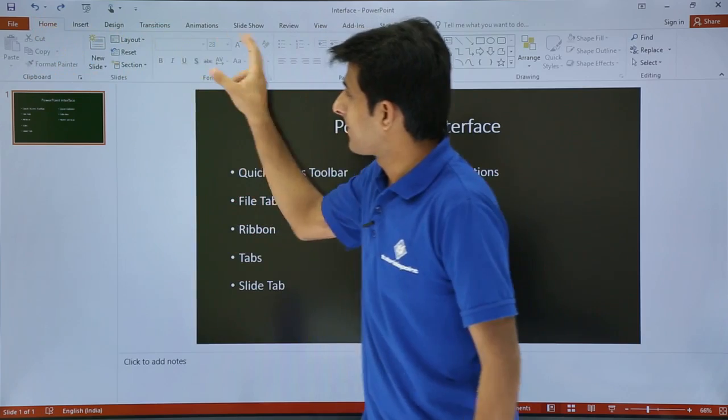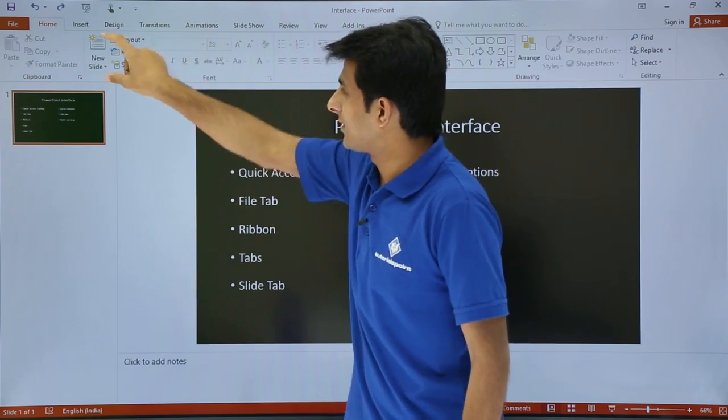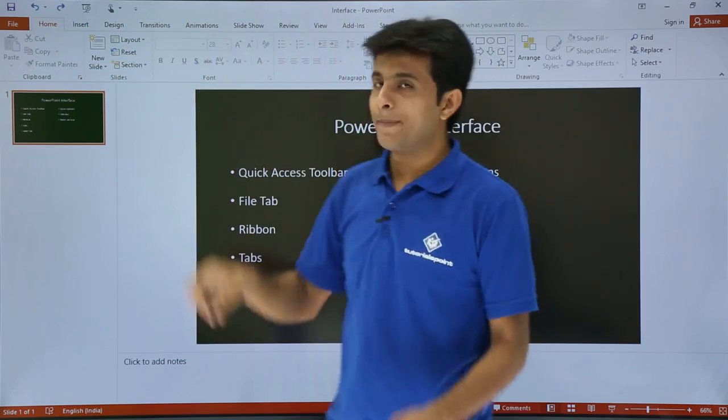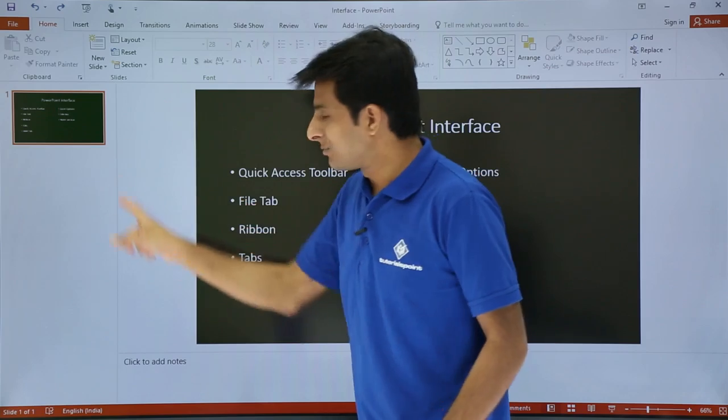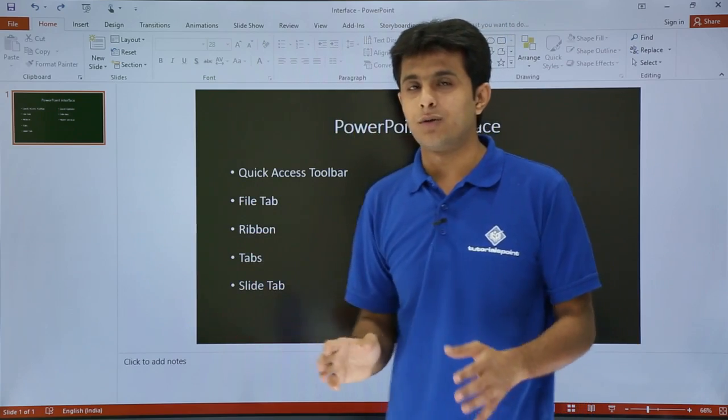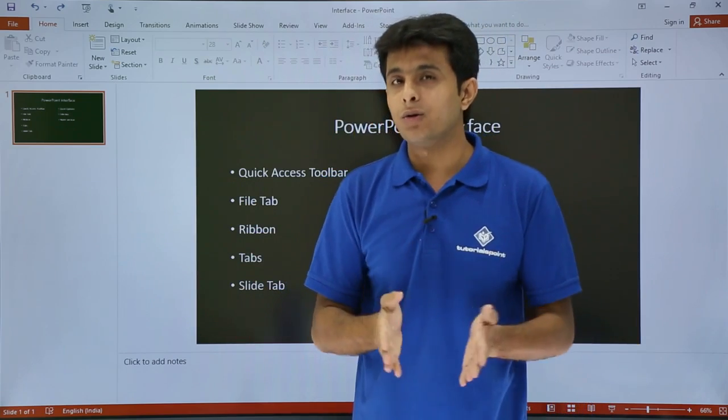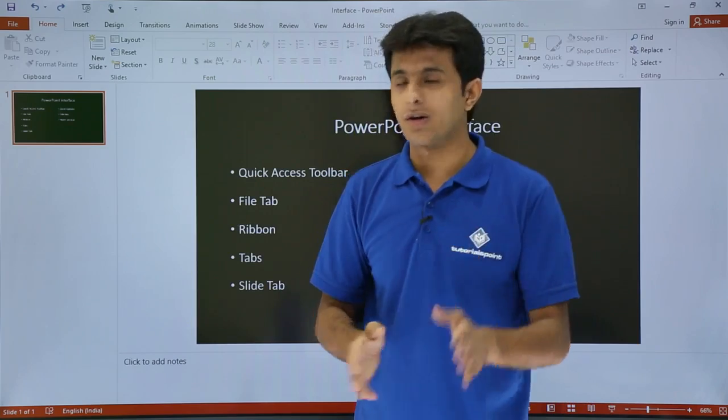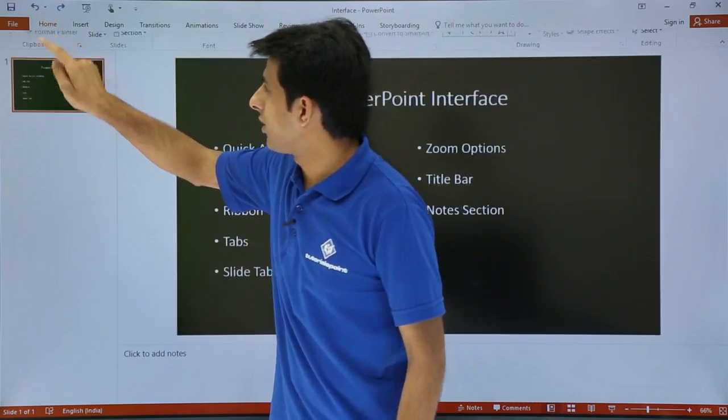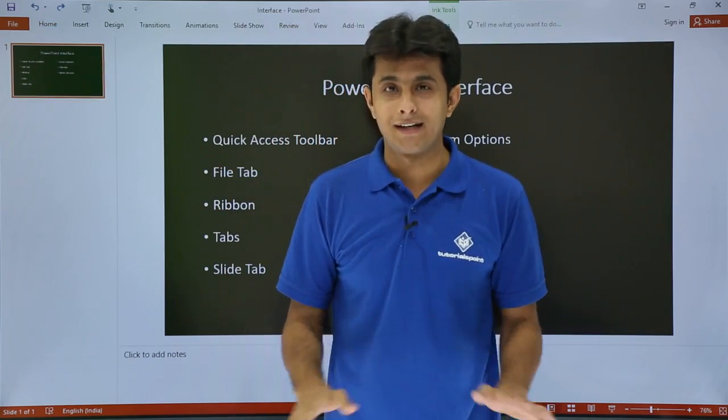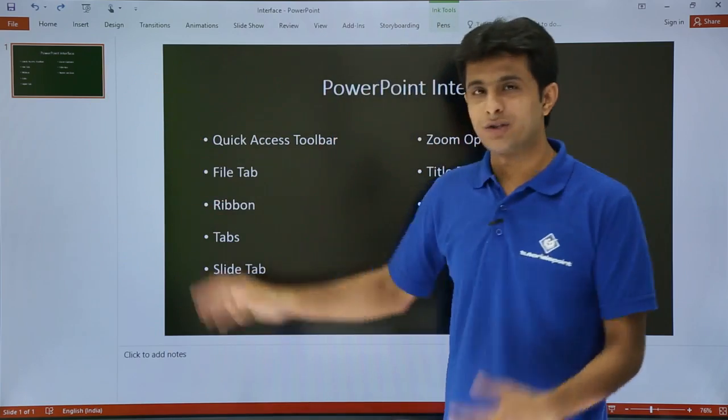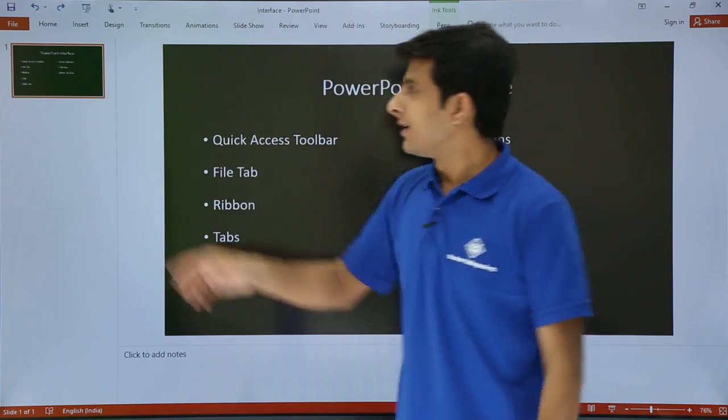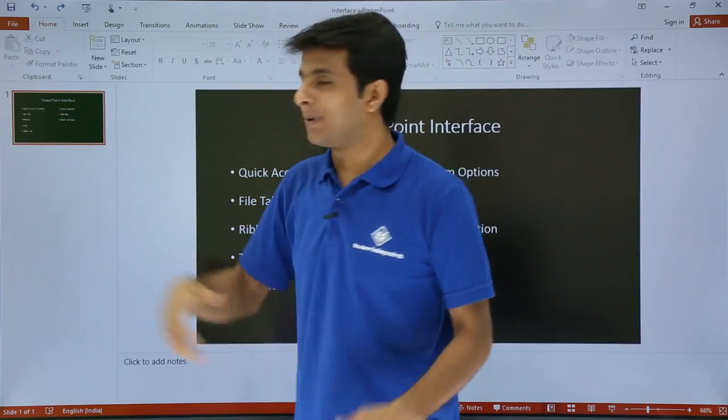If you want to use maximum space for the slide, you can hide the ribbon. How do you hide a ribbon? Just double-click on any tab and the ribbon gets hidden. You get more space to work on. To bring it back, just double-click again and the ribbon comes back.